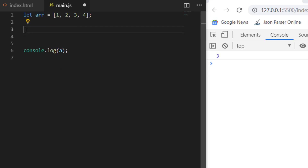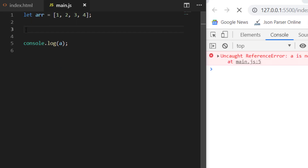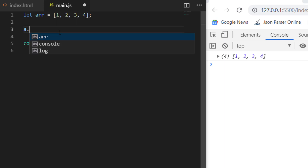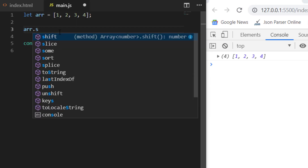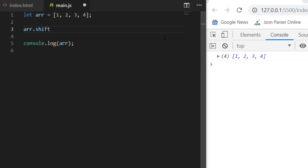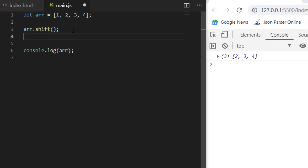Now if you want to remove the element from the starting, you have a method called shift. If you say shift, it will basically remove the element from the starting. You can see here that it has removed one. It works the same way as pop, but pop is removing from the end and shift is removing from the starting.